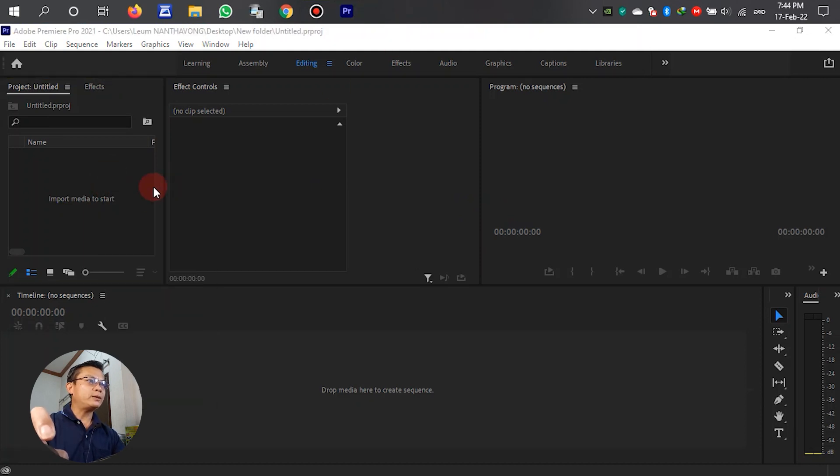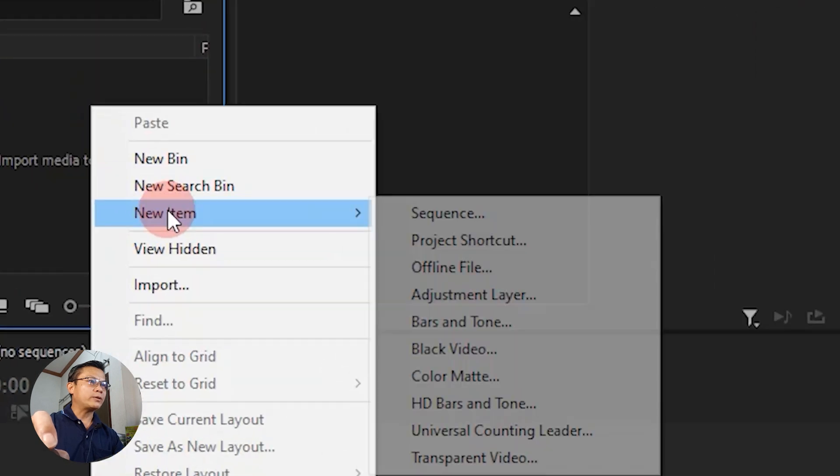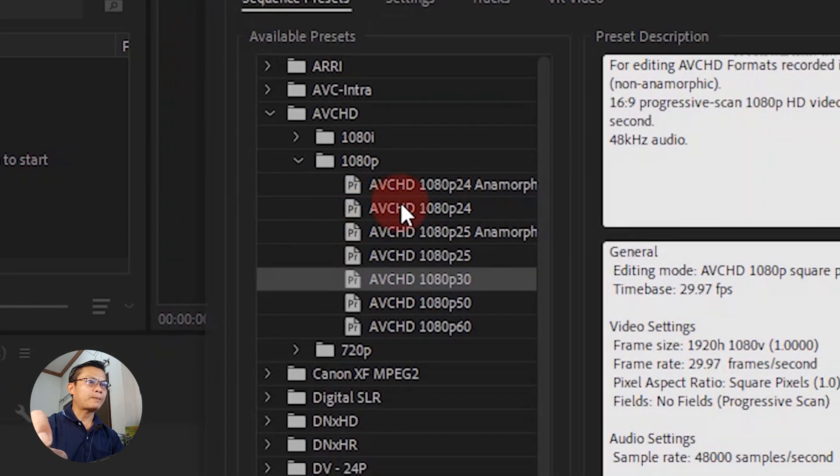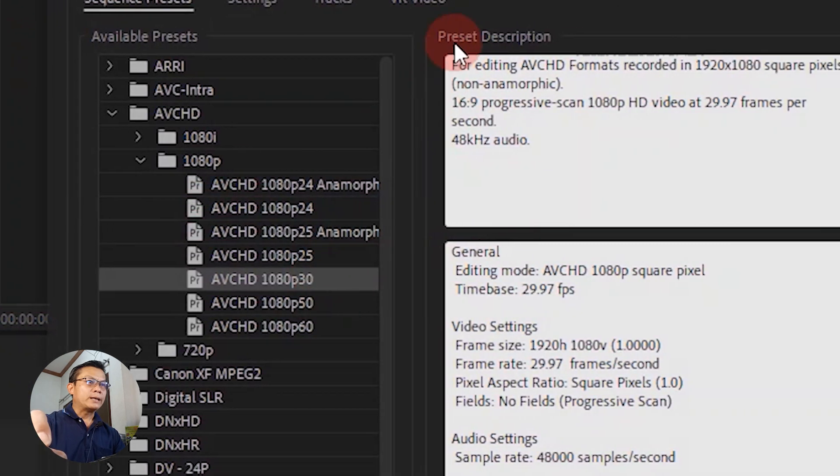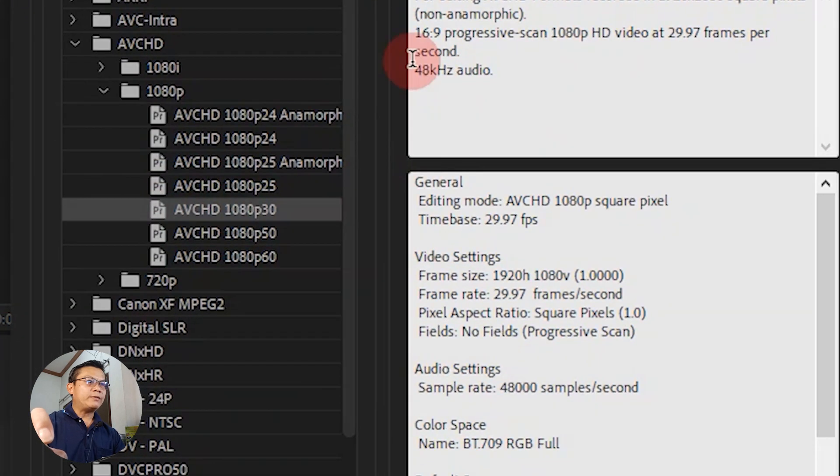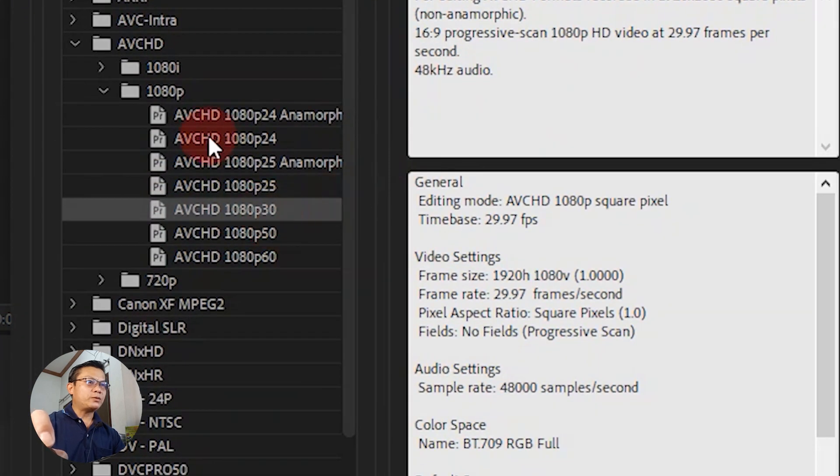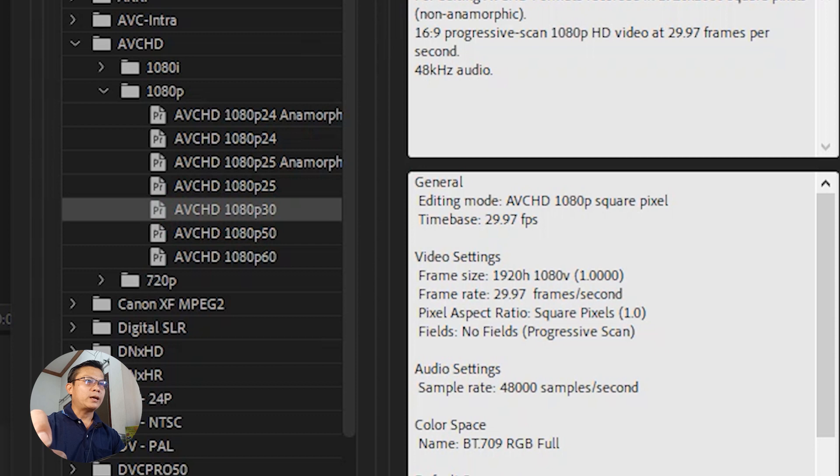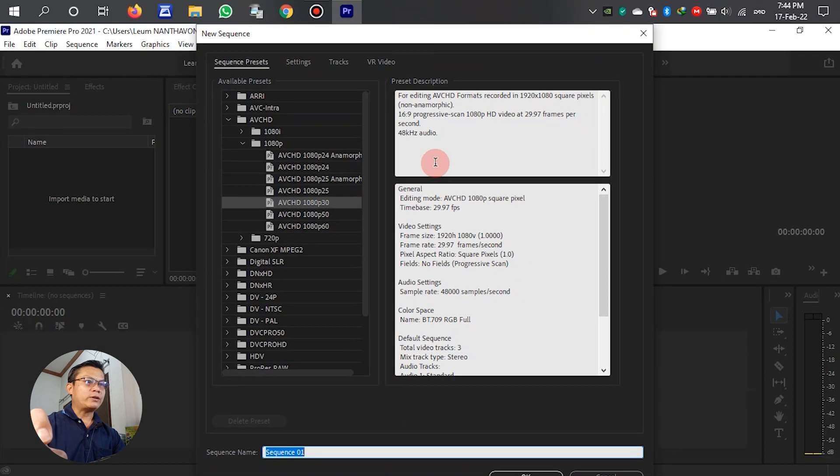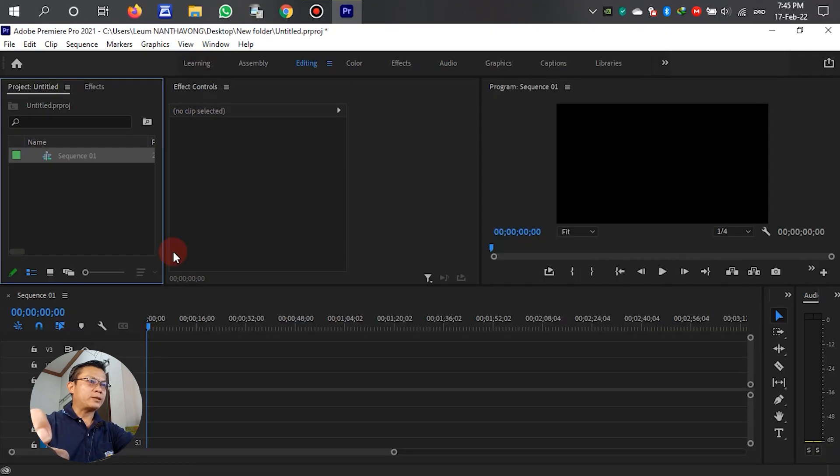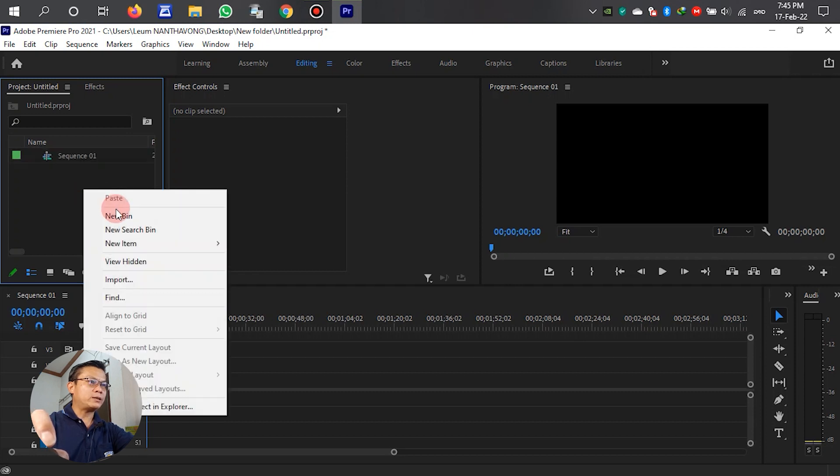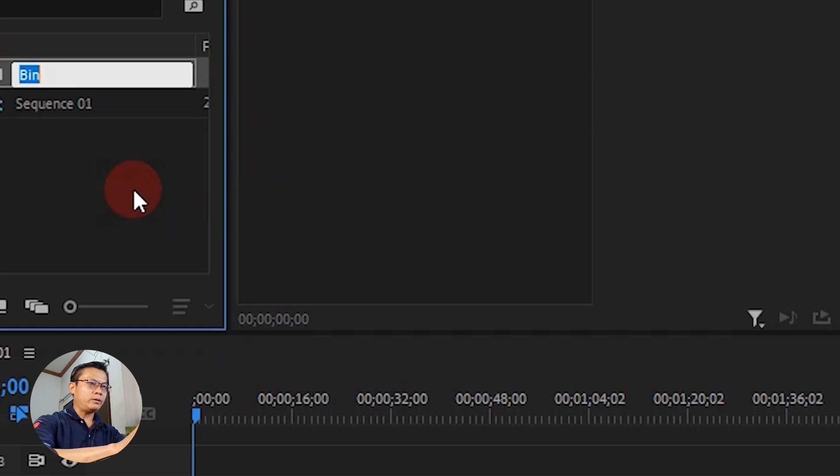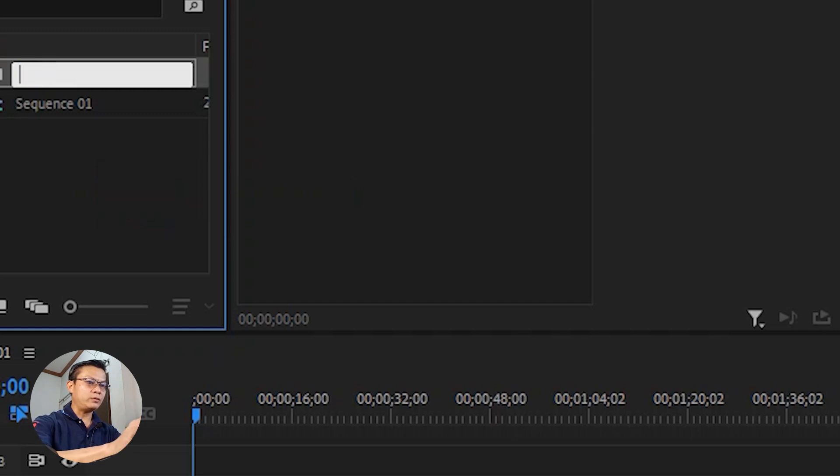After we open this, right-click, select New Item, and select Sequence. For the frame rate, we have to select 1080p AVCHD 1080p according to our settings. After that, we right-click to create a new bin for our video.